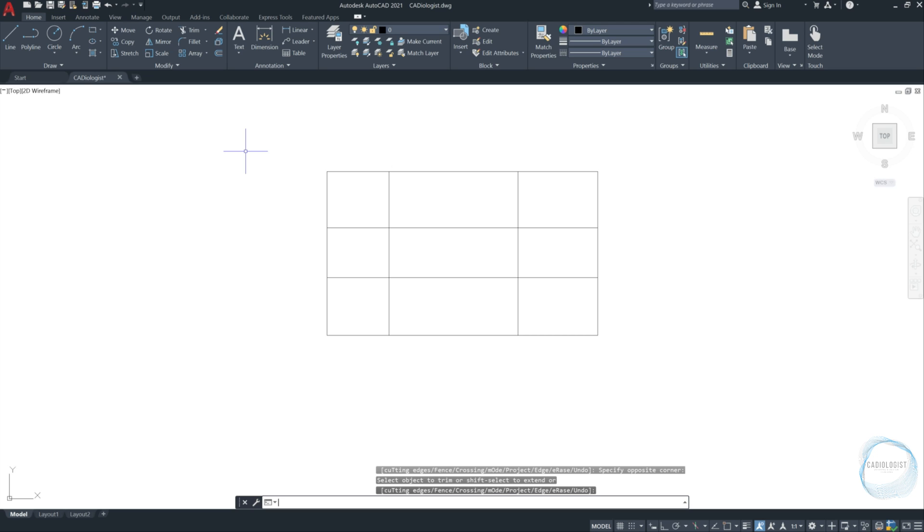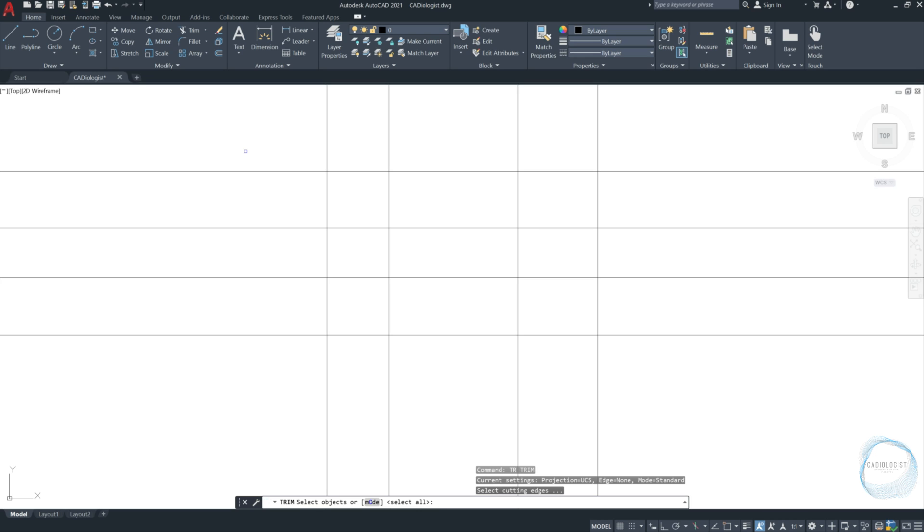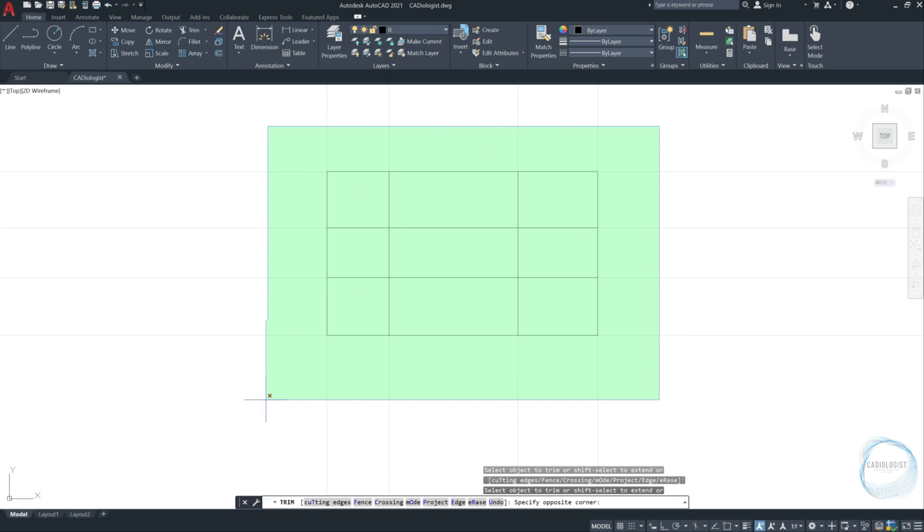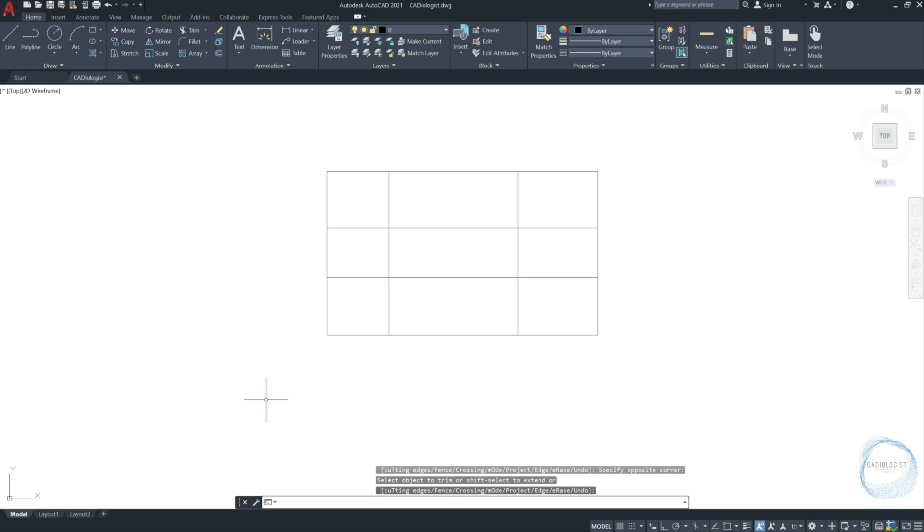Let's undo the trimming we just did by either pressing U and space or CTRL-Z. Type the trim shortcut TR and press space. This time instead of selecting certain objects to trim, just press space again and AutoCAD will assume all objects in the drawing area selected. If you cross select these X lines, AutoCAD will automatically trim all surrounding lines except the intersection area. And by doing so, we can have these squares and rectangles. Press space to end the command. Now you just learned about the trim standard mode.